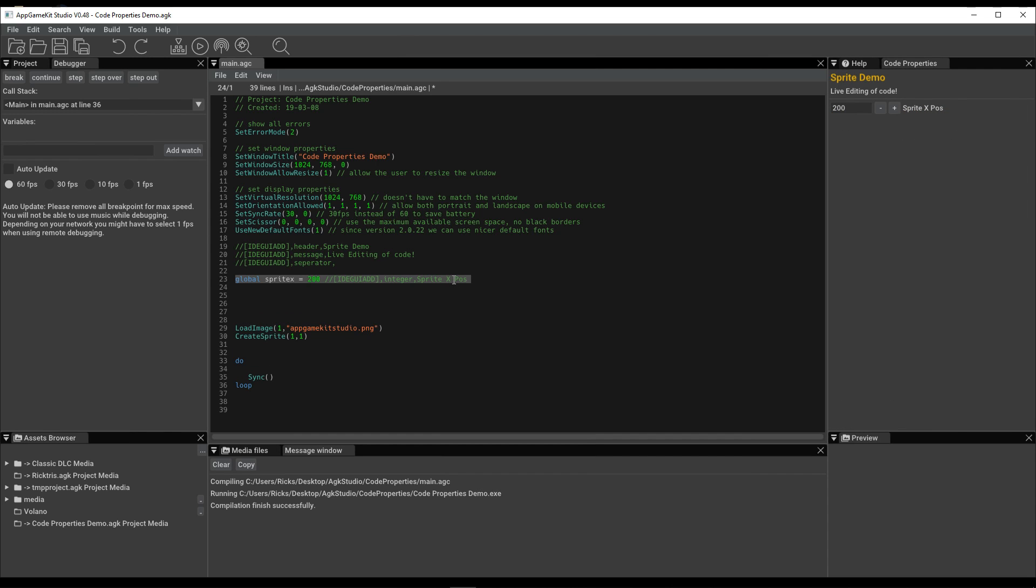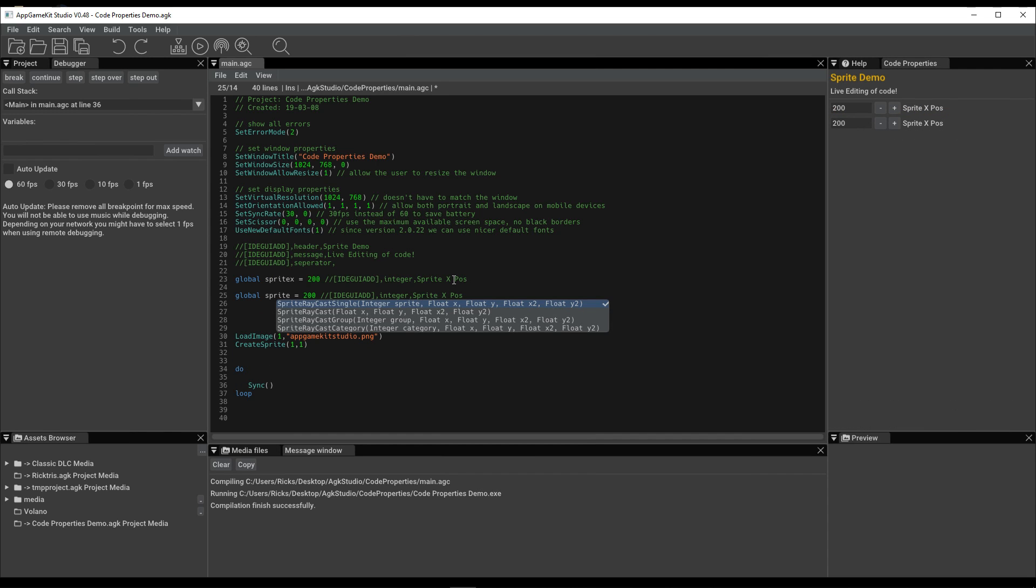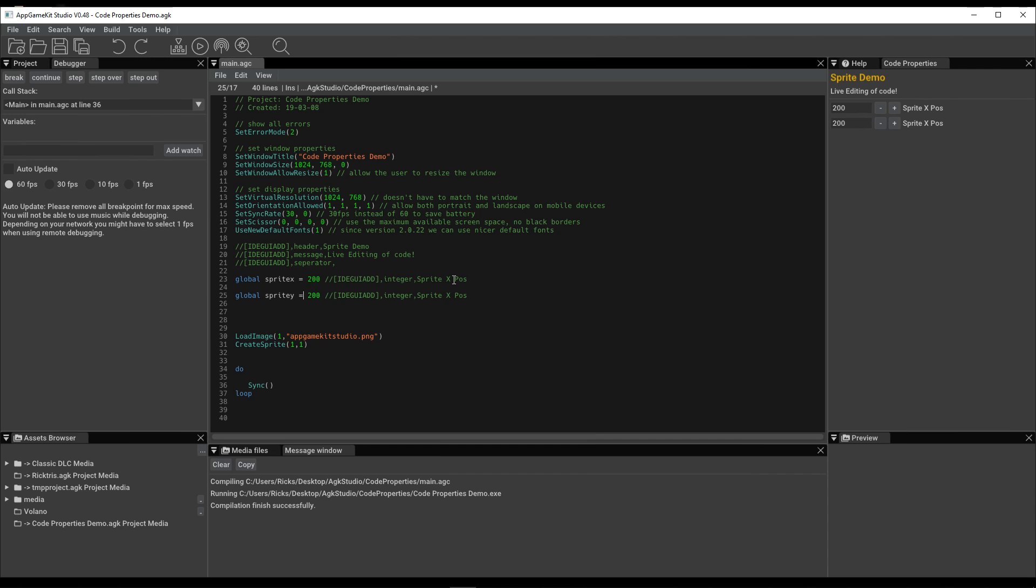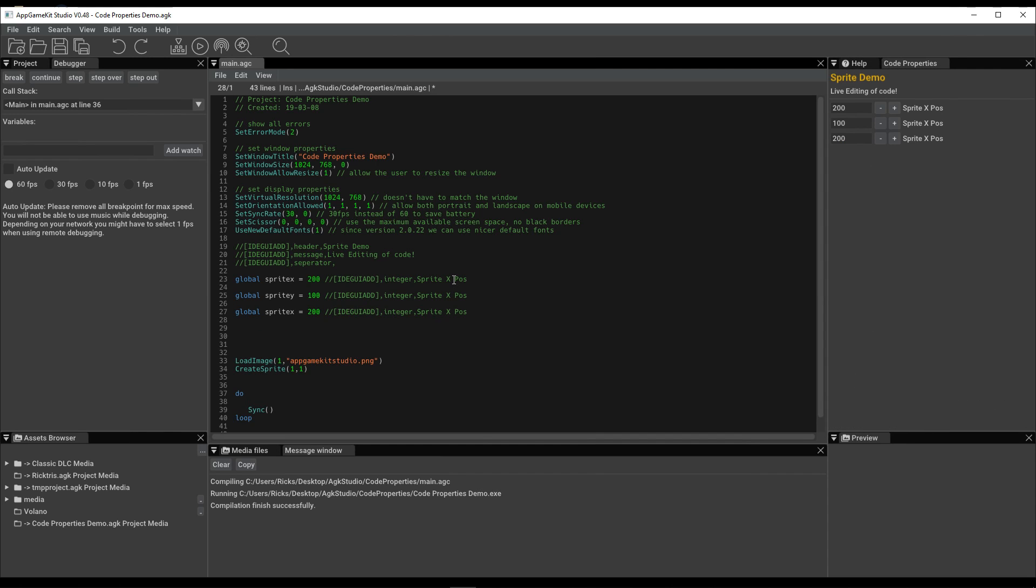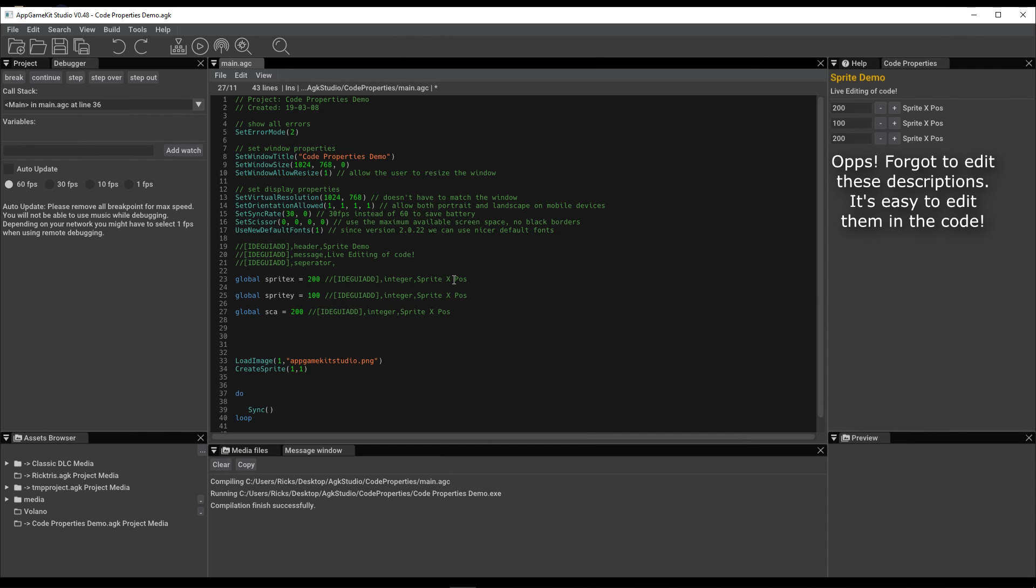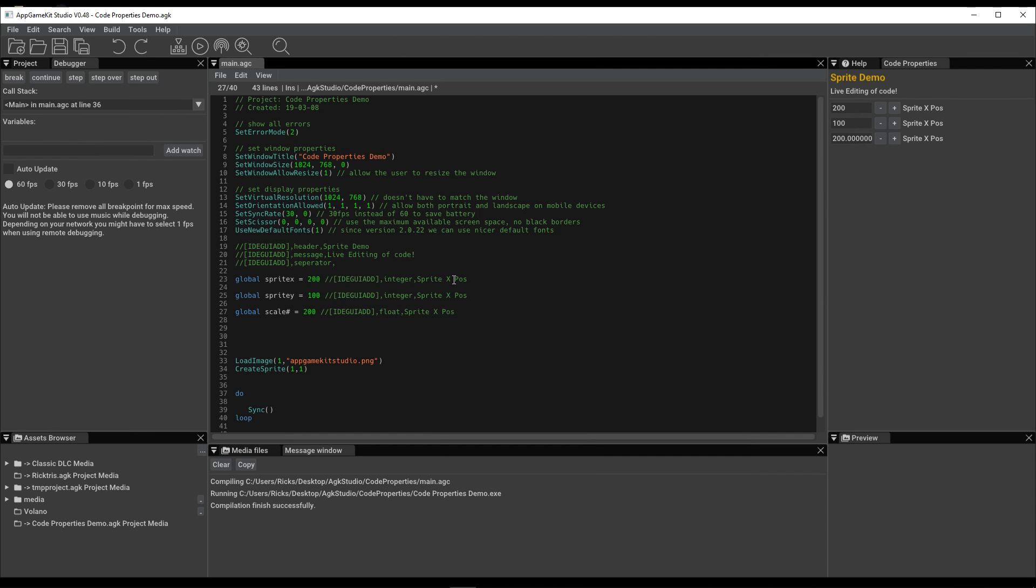We can do that, copy that again. This time do it for Y. Copy that, a different value. Okay. And why not do one called Scale. And this time make it a float. Like so. Now that value needs to be a lot lower than that.